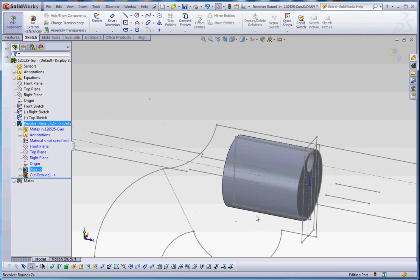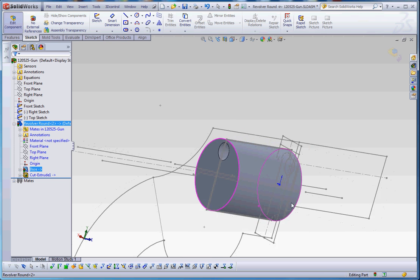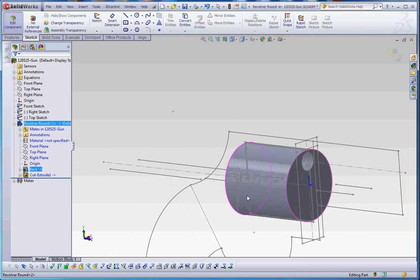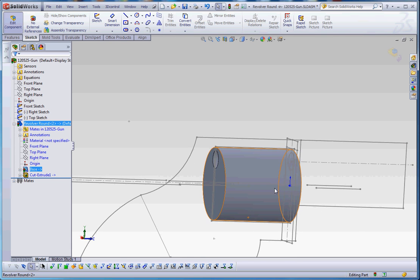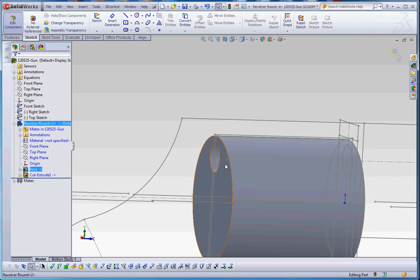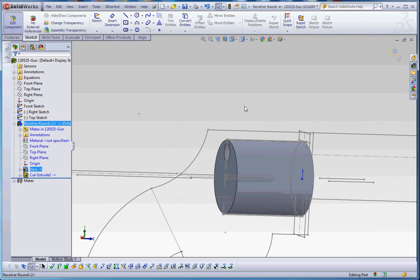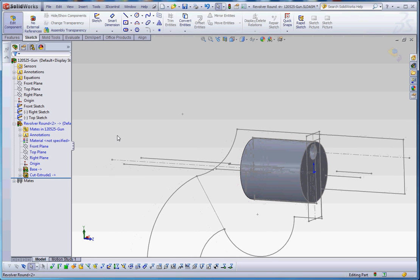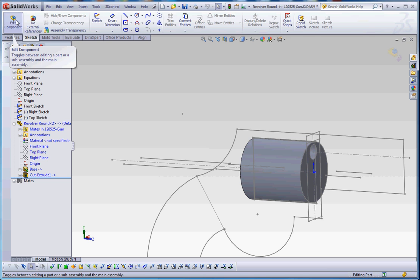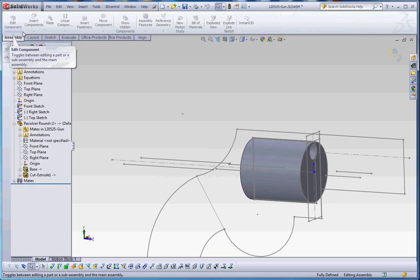The hole in there, which is going to define where the bullet's going to go, still is a through-all relationship, so we don't need to make any additional modifications to that. Now we're going to go ahead and rebuild that. Edit component. We're going to exit out of that.